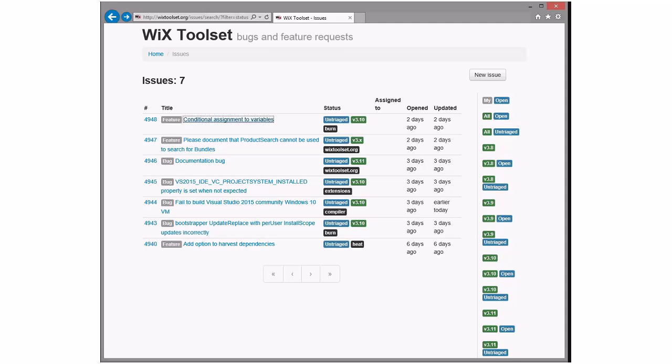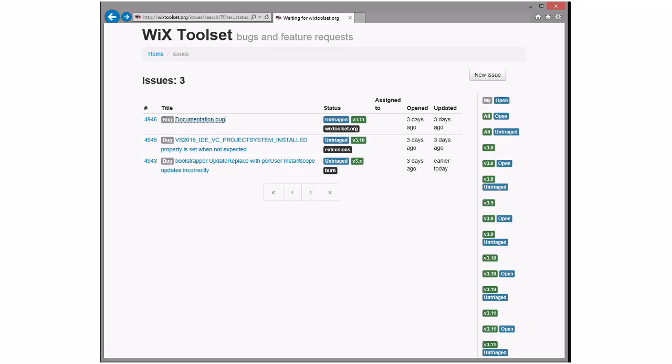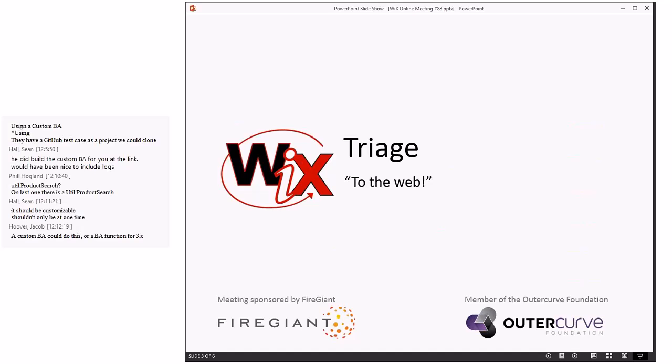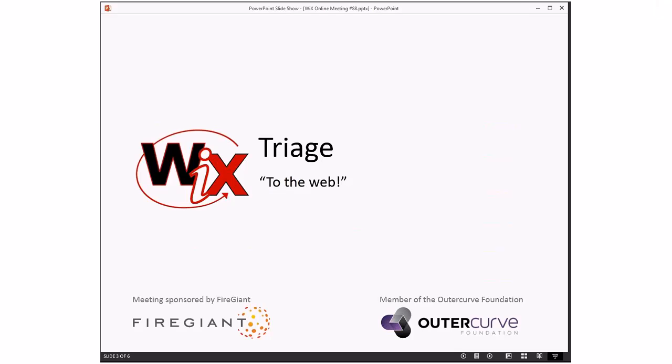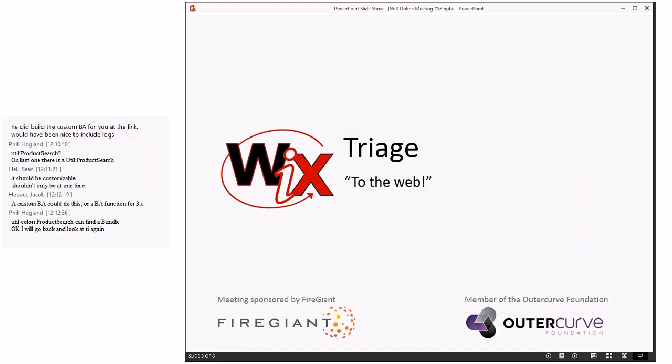A custom BA can do this. Yes, sir. But that's a feature in burn. And I think a feature in engine to set variables, since we have a variable system, might be nice to have. A custom BA certainly could do that. And since they open it as a feature, probably reasonable. Util colon product search can find a bundle? No. Product search cannot find a bundle. Really? That would be weird. Product search should not be able to find a bundle. It should use the MSI APIs to find MSIs. Upgrade codes and MSI enumerate related products.